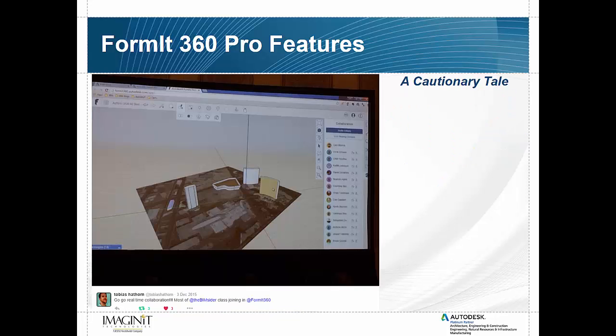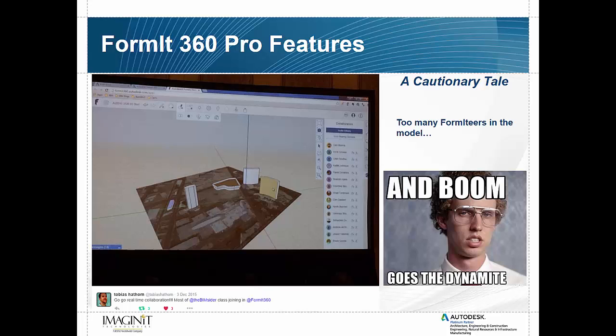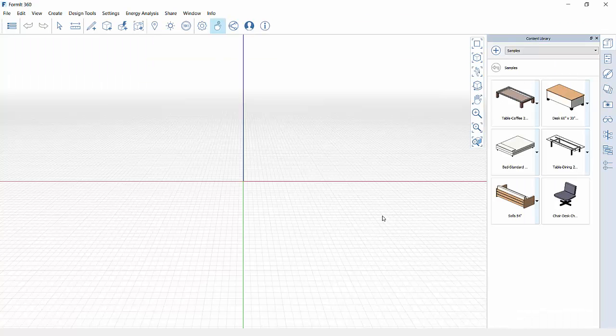Now, a little cautionary tale about working with the real-time collaboration feature. Here's a quick tweet from my class at Autodesk University in 2015 where I had about 275 people in my session. I talked about how you could do real-time collaboration and open it up to all. And shortly after this tweet was taken, we crashed the system. So what I like to say is the best way to do this is try to keep it to 10 or less. So now what I'm going to do is I'm going to go ahead and pull up Format and take a look at some of these pro features on the fly.